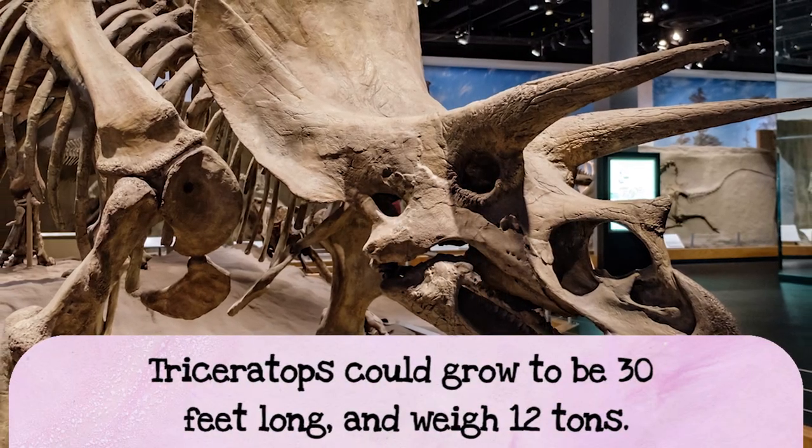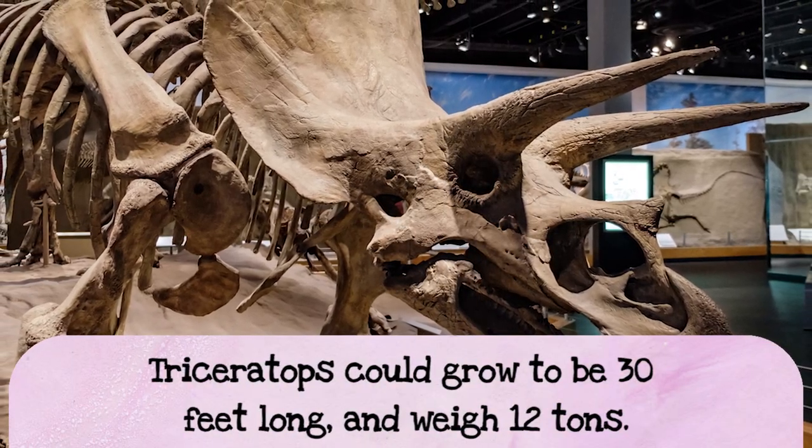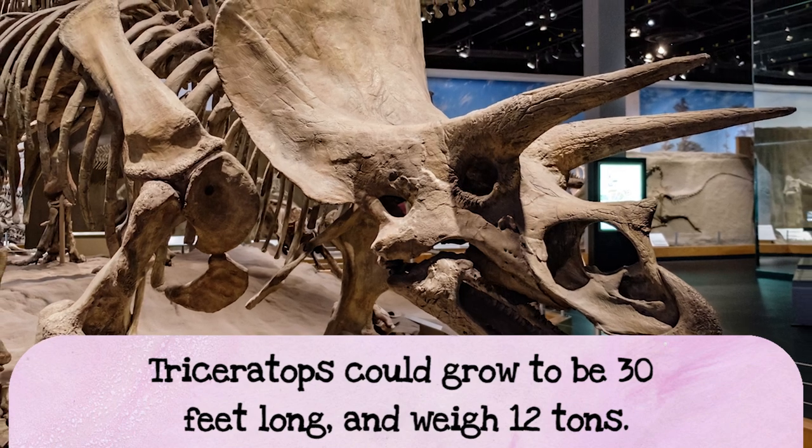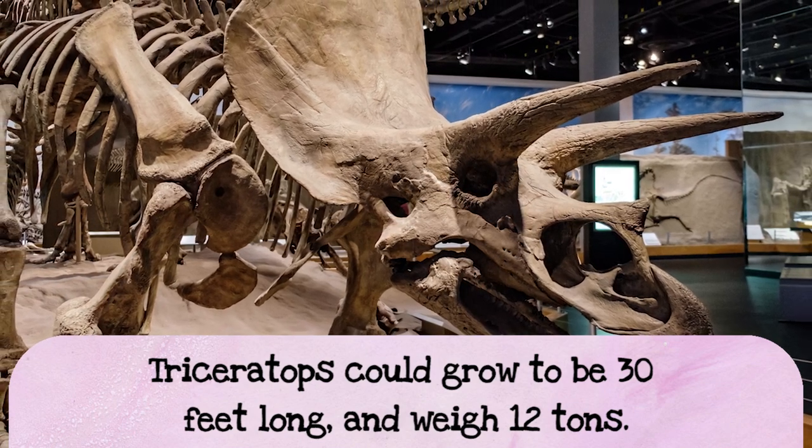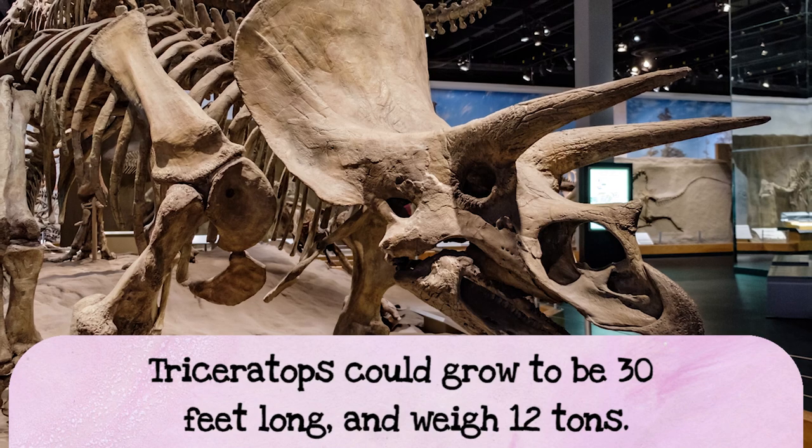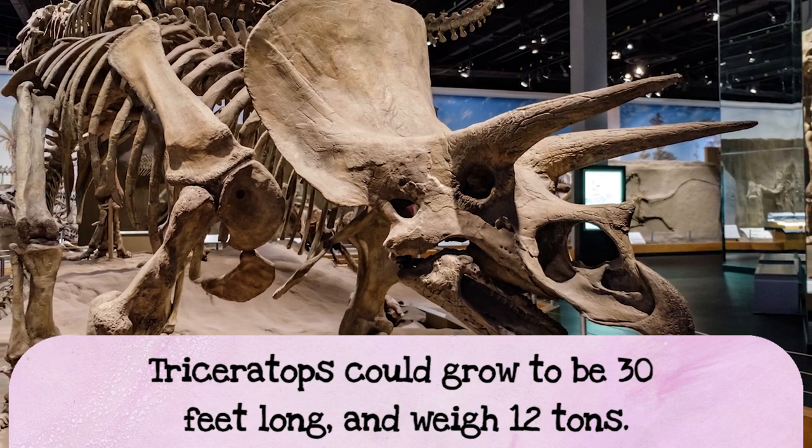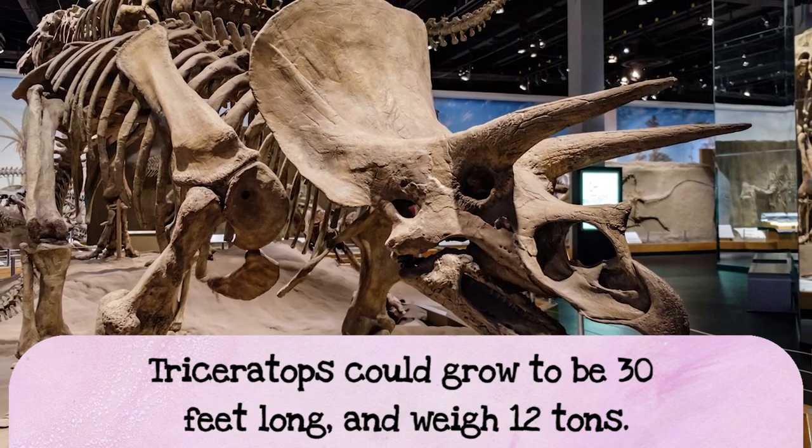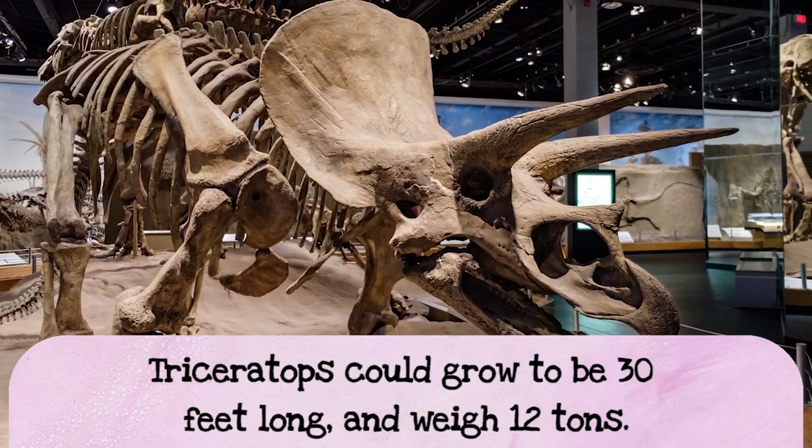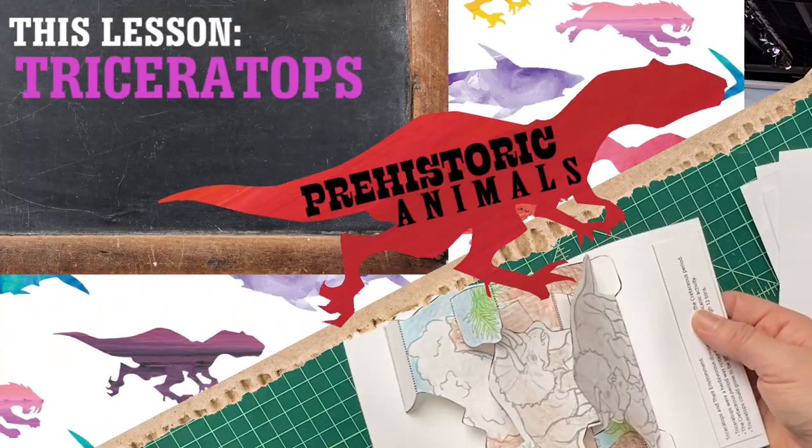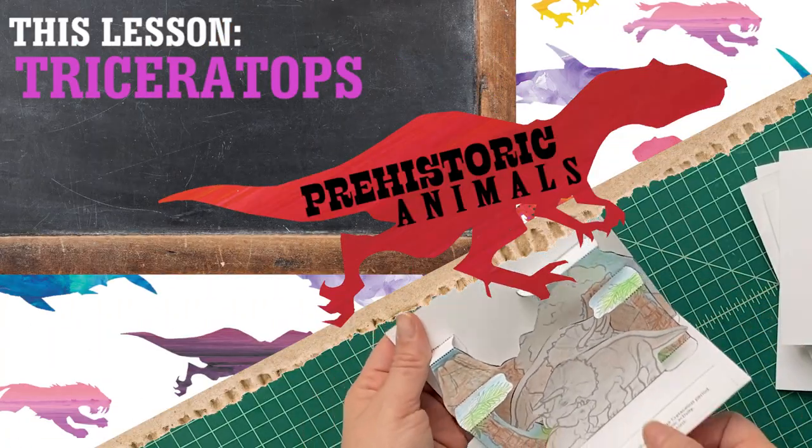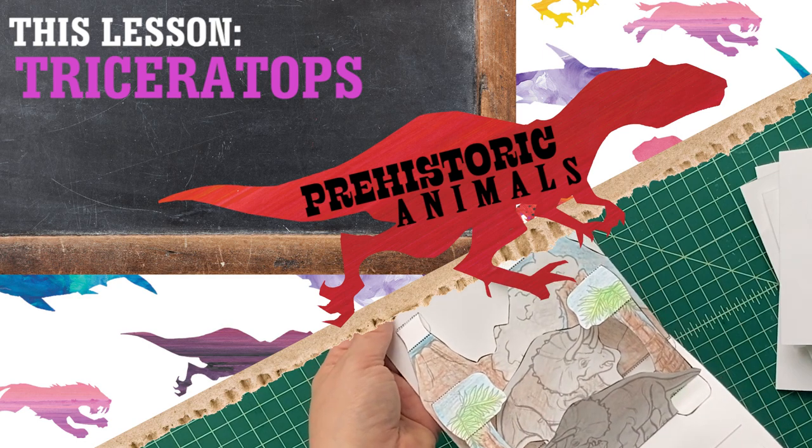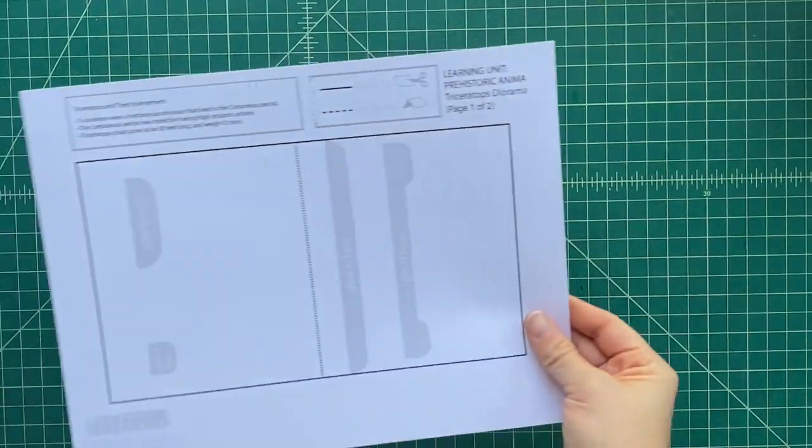Triceratops was a big Ceratopsian dinosaur. In fact, it was about 30 feet long, and that's almost as long as a school bus. And it could weigh up to 12 tons. And that's like two big elephants. That's one dinosaur you don't want to mess with. All right, let's get started. Let's make our pop-up of Triceratops.